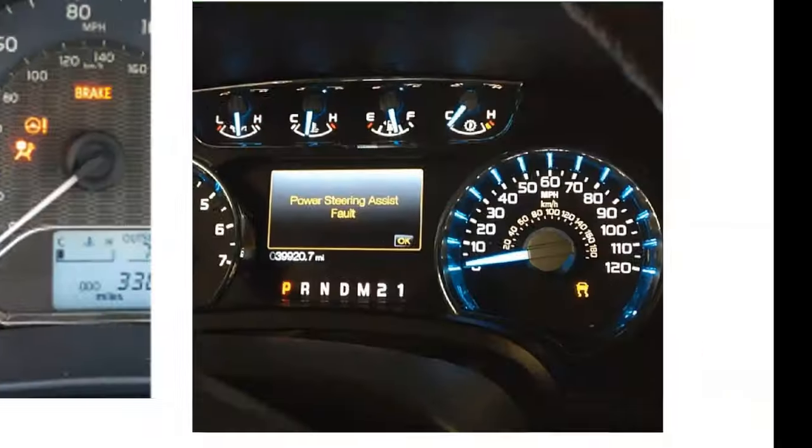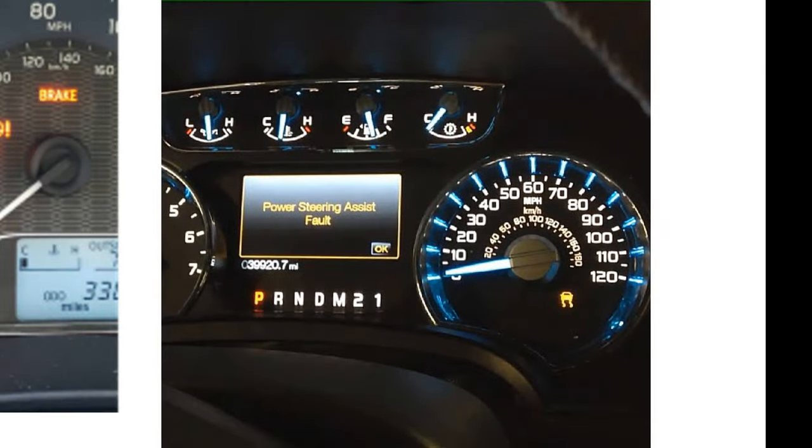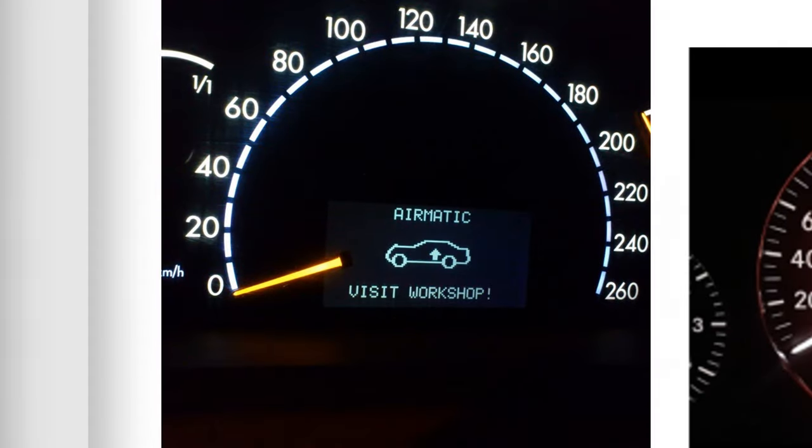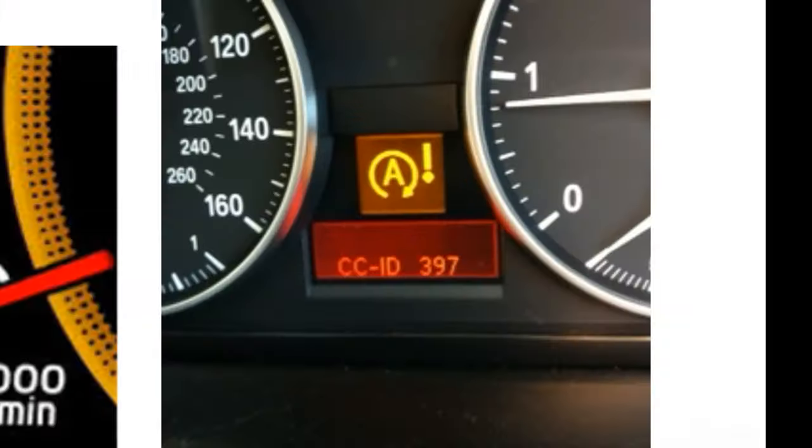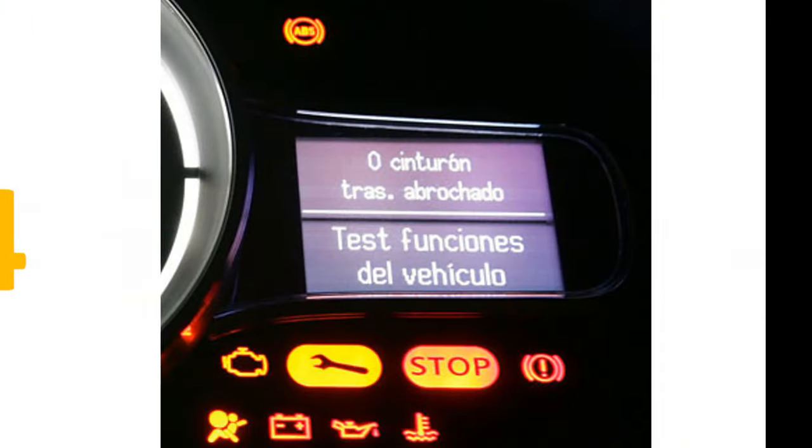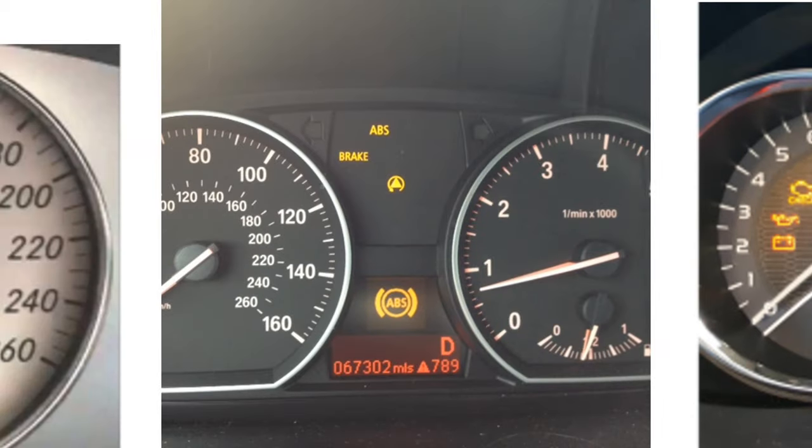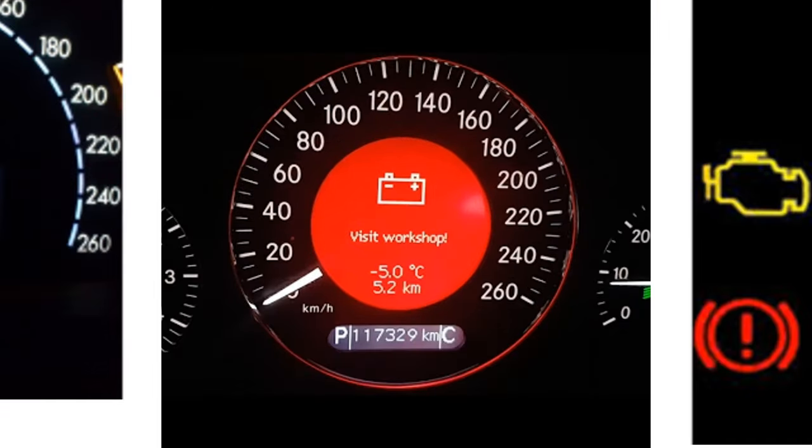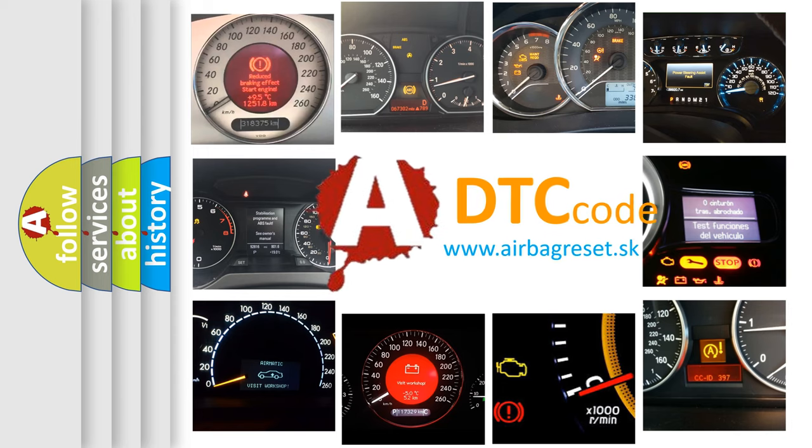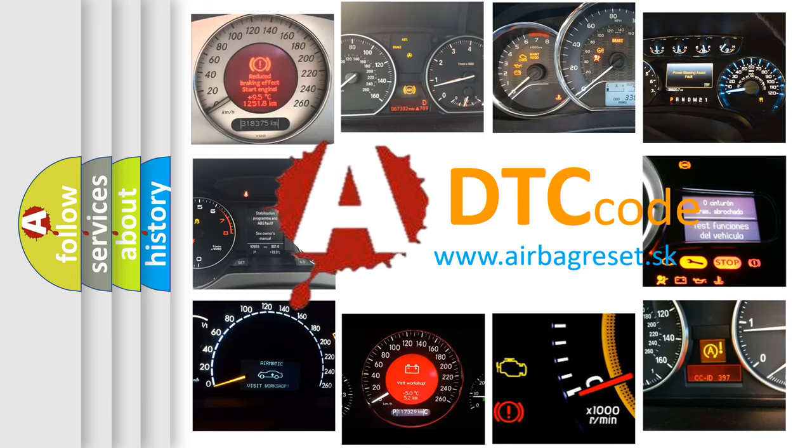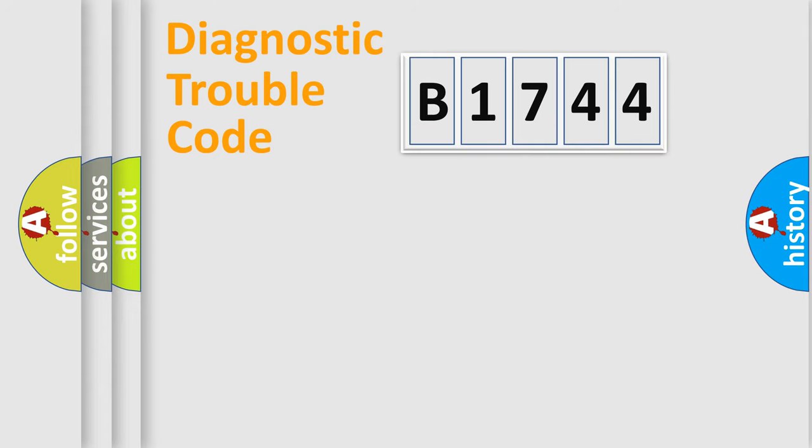Welcome to this video. Are you interested in why your vehicle diagnosis displays B1744? How is the error code interpreted by the vehicle? What does B1744 mean, or how to correct this fault? Today we will find answers to these questions together.